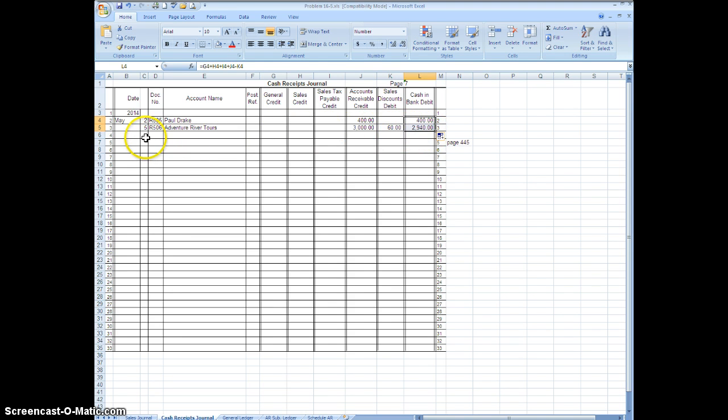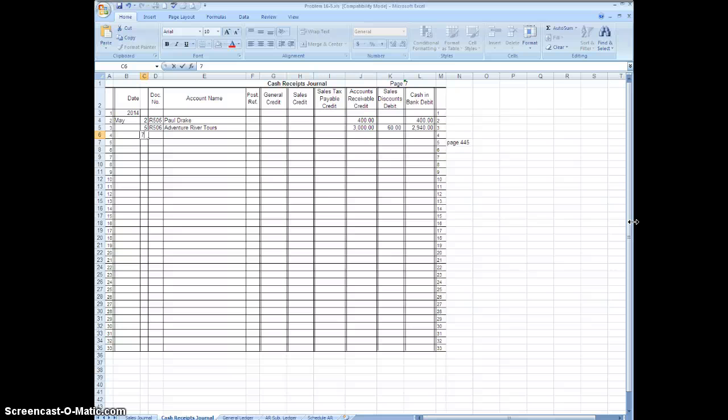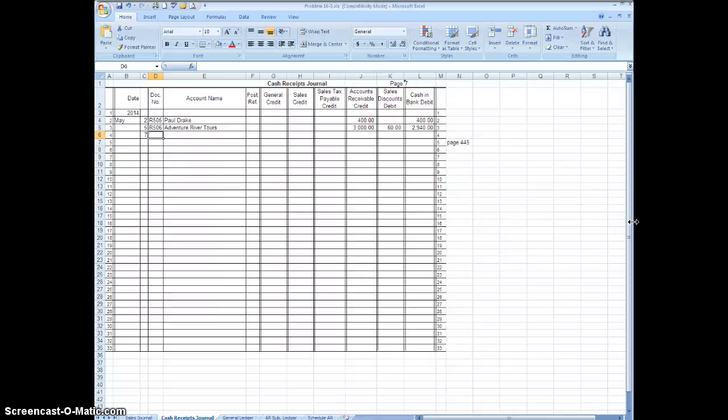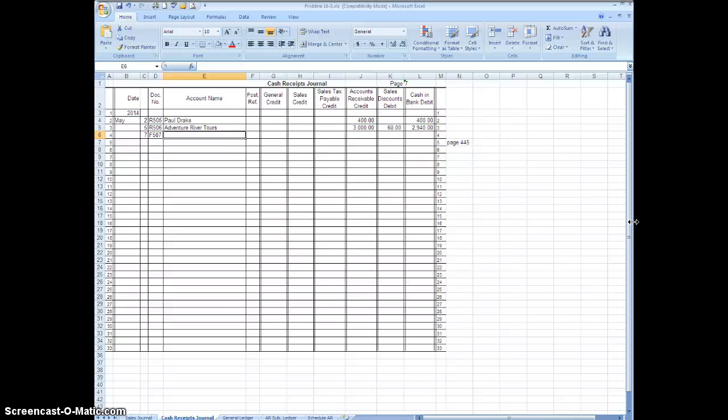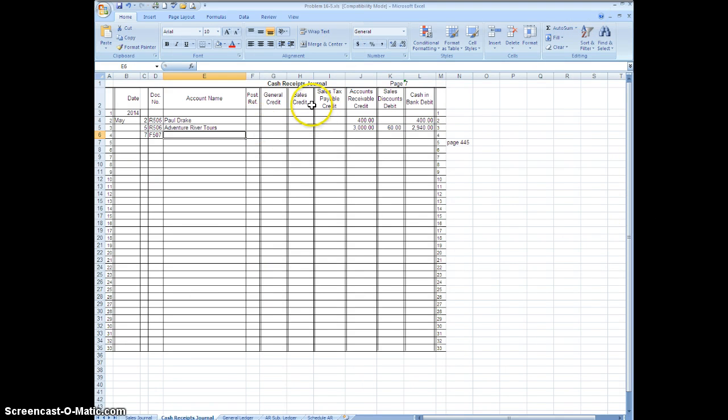Okay, the next one says on the seventh we sold old shelving store equipment for $50, receipt 507. So we're going to type R507. Now this time the debit would be cash, the credit would be store equipment. They put that in parentheses in bold so you can see it. Store equipment does not have a heading here, so that's what we're going to use this general column, the general credit column.